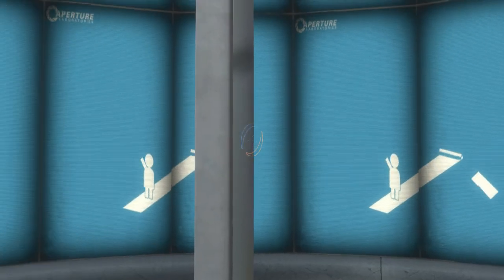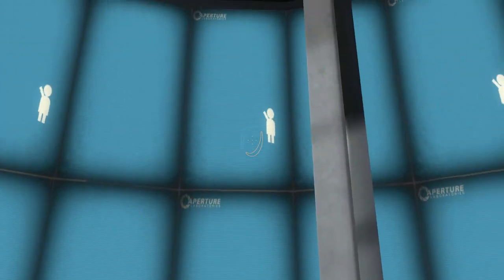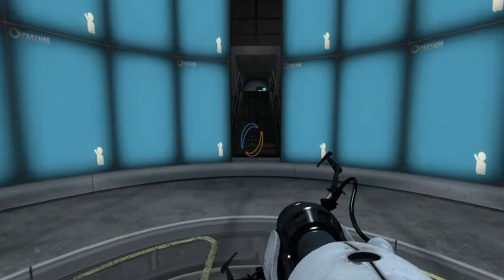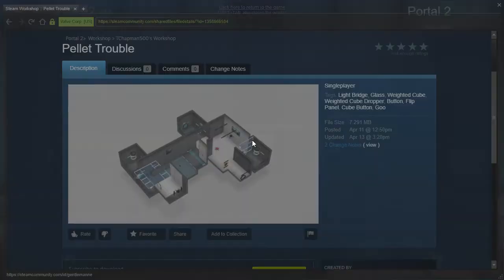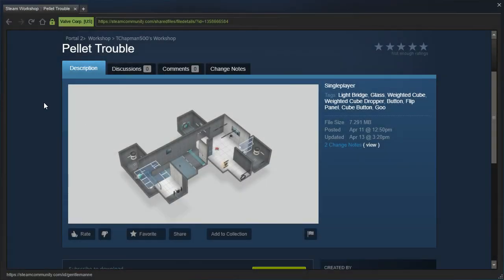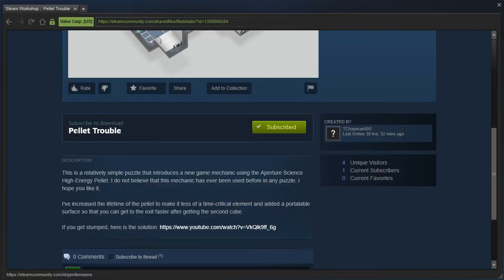Hey guys, I'm LB. Wow, look at all those guys. Anyway, we're going to check out Pellet Trouble by Tchapman500.